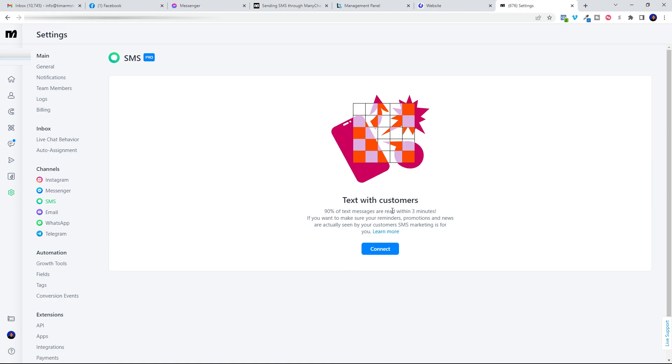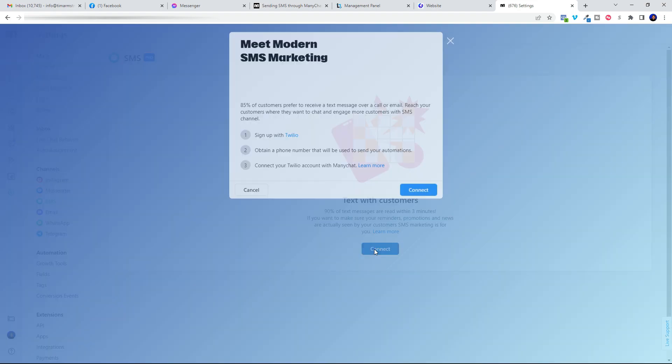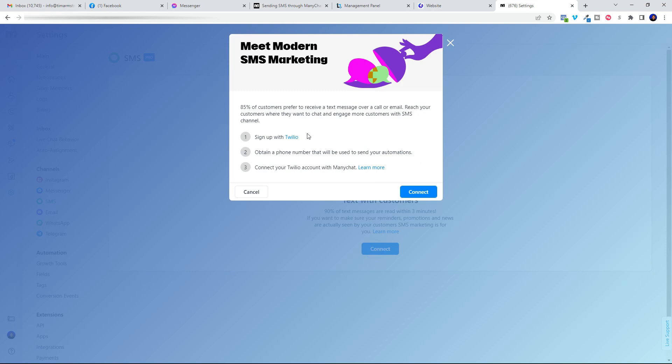If you're not currently connected with the old SMS integration, you'll see a button just like this where you can click connect. And that's where it's going to tell you to go ahead and sign up with Twilio, get a phone number, and then connect with your Twilio account.